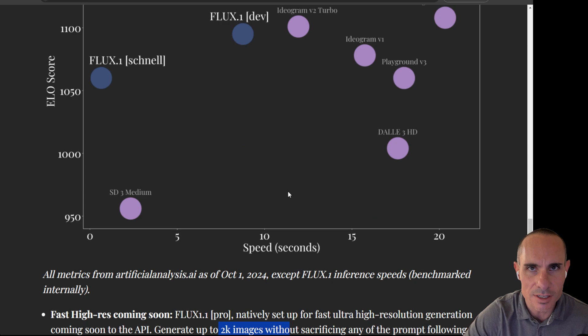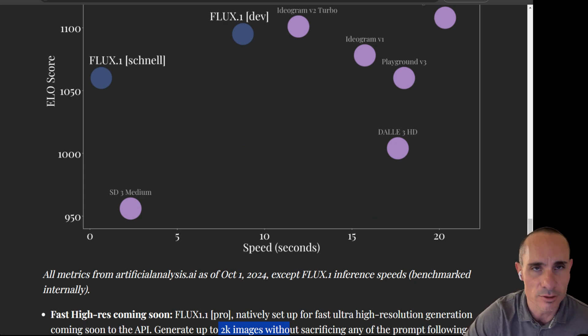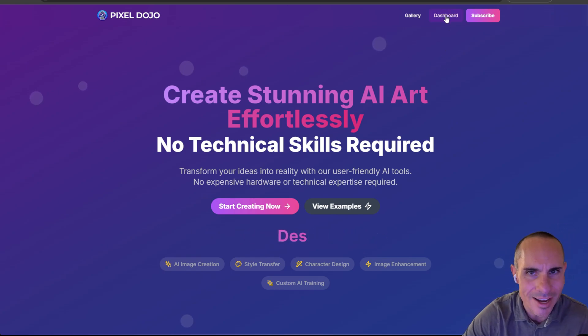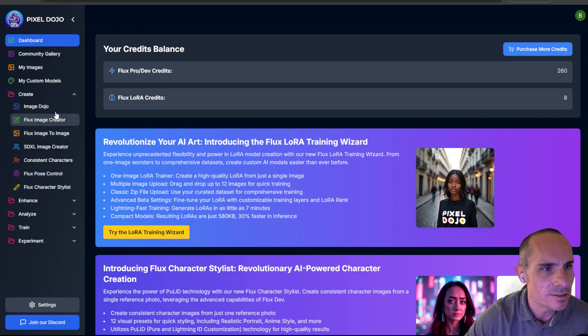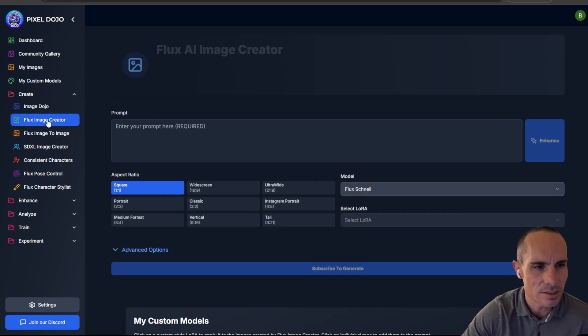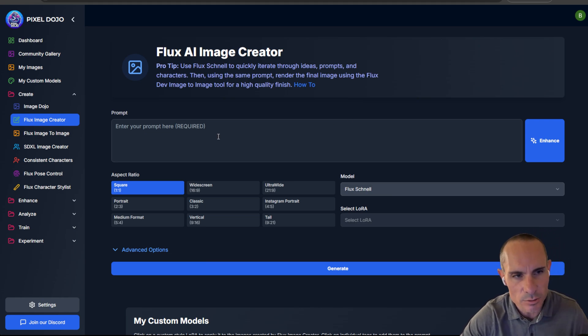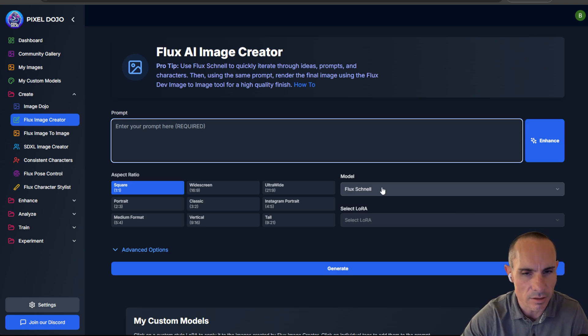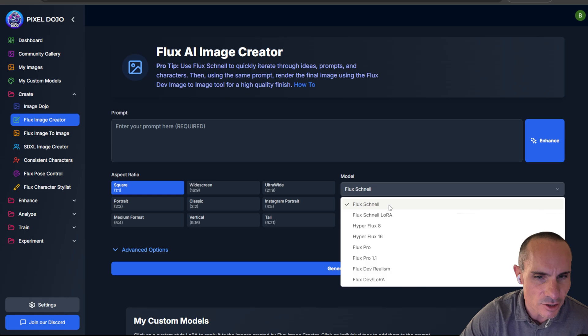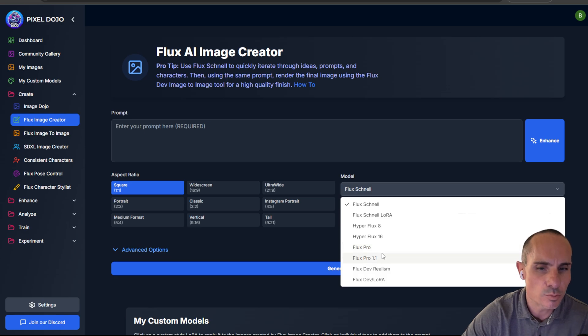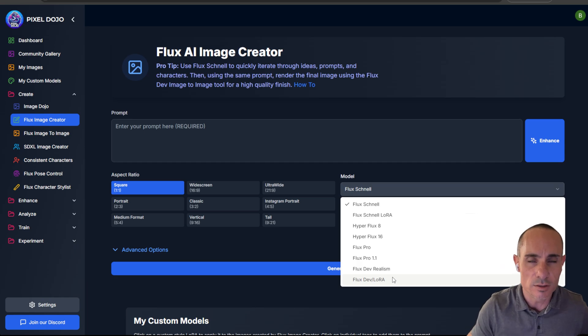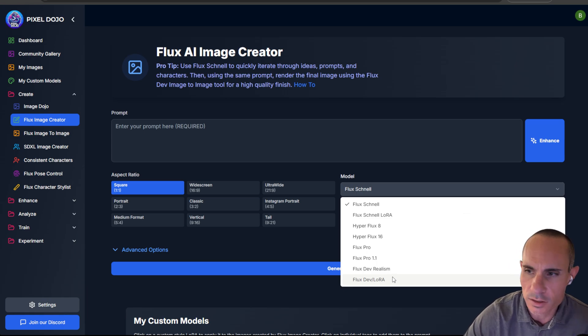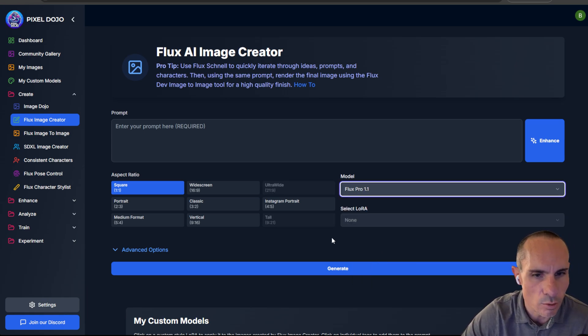So where can you actually use this today right now? I've already integrated it on Pixel Dojo, of course. So as of this afternoon, if you head on over to pixeldojo.ai, you can go to your dashboard and jump down into the Create tab. Here you're going to see a bunch of different options that are Flux powered. But the one we're going to check out today is the Flux Image Creator. You can see this allows you to create pretty much anything you'd imagine using a prompt, selecting an aspect ratio and a model. Now here in the dropdown, you can see we've got not only Flux Schnell, you have LoRa support as well, Flux Hyper 8 and Hyper 16, Flux Pro, that's the original 1.0 model, and then the brand new 1.1. In addition, I've got a couple other LoRa's of Dev Realism and Flux Dev LoRa. So this is the one that supports up to 20 different custom LoRa models directly within the Flux generations. So today we're going to take a look at Flux Pro 1.1.